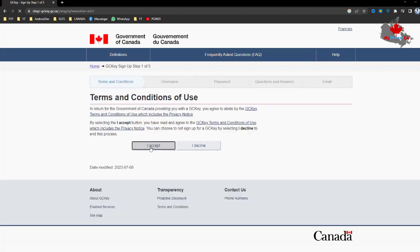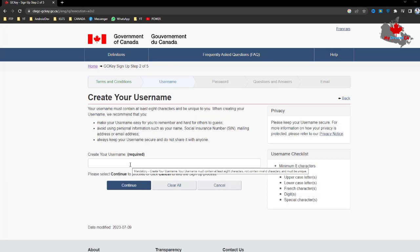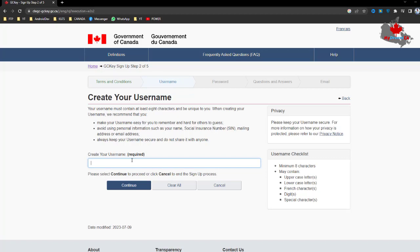We need to accept the terms and then create your username. I'm going to enter my username and then click Continue.